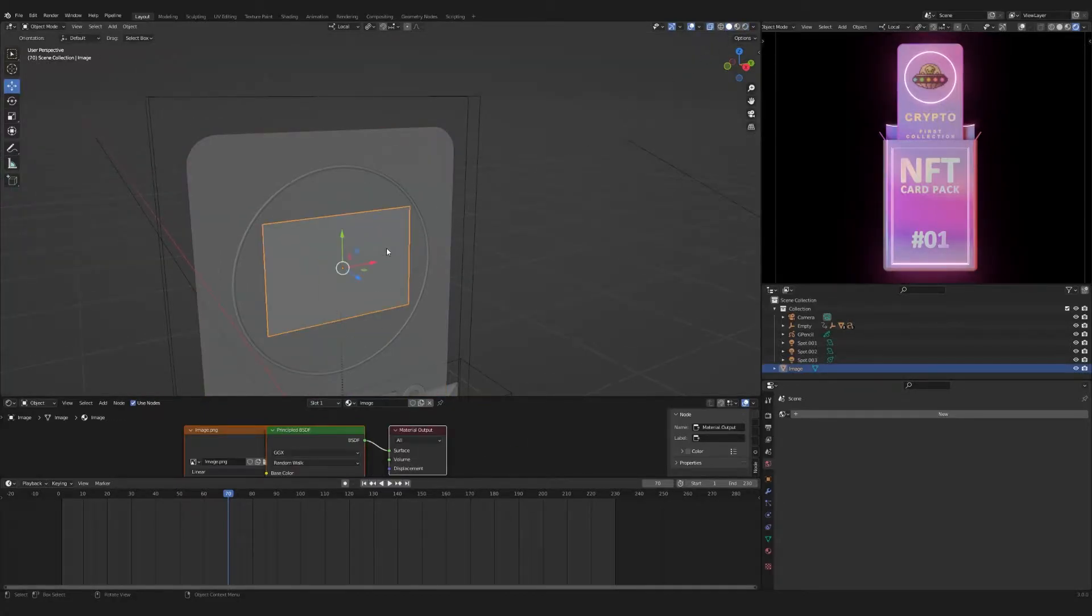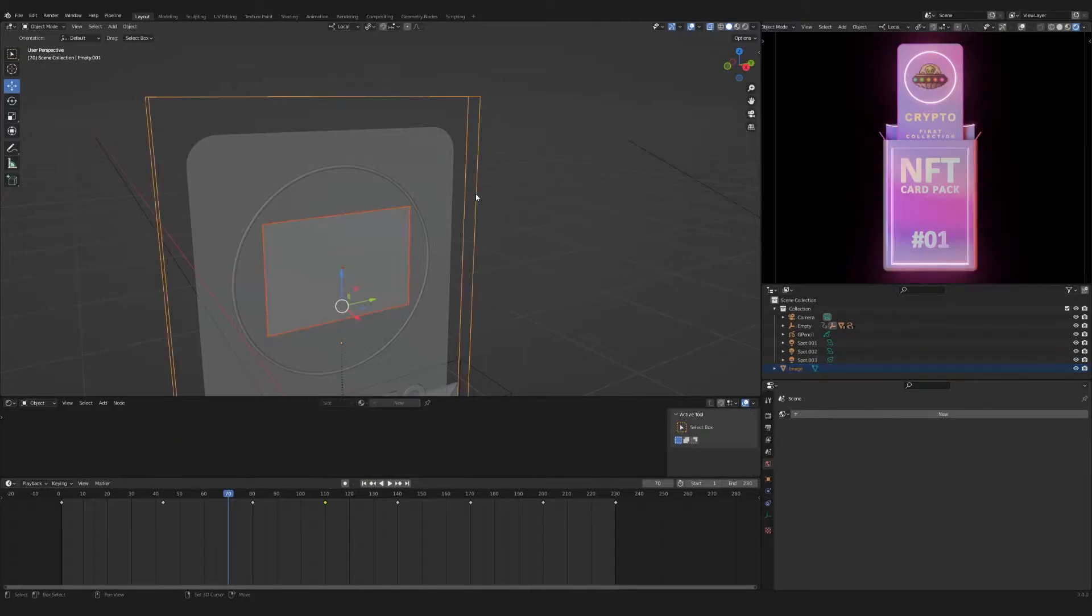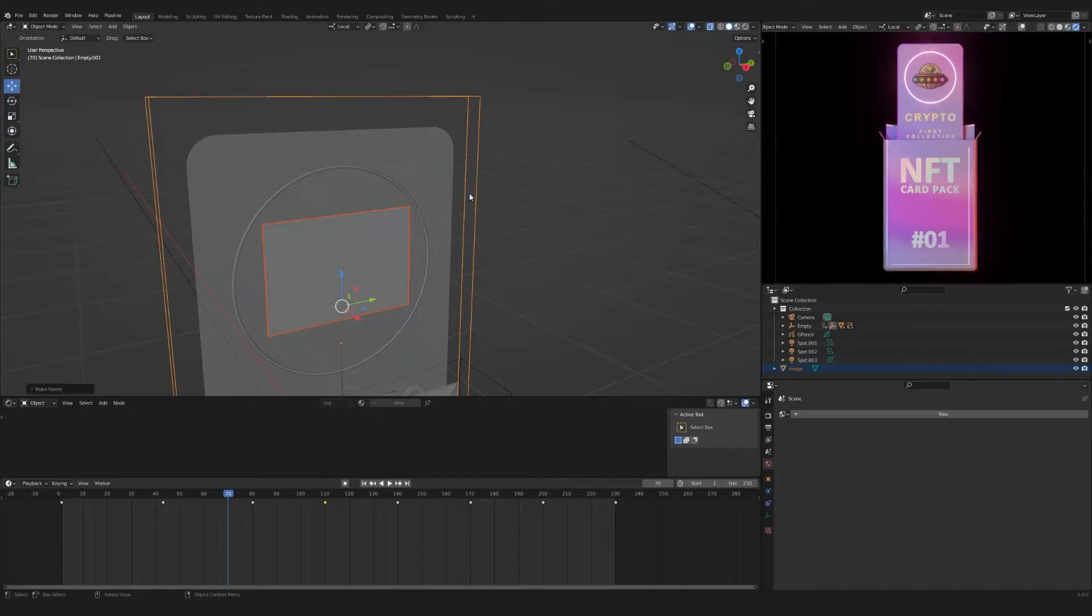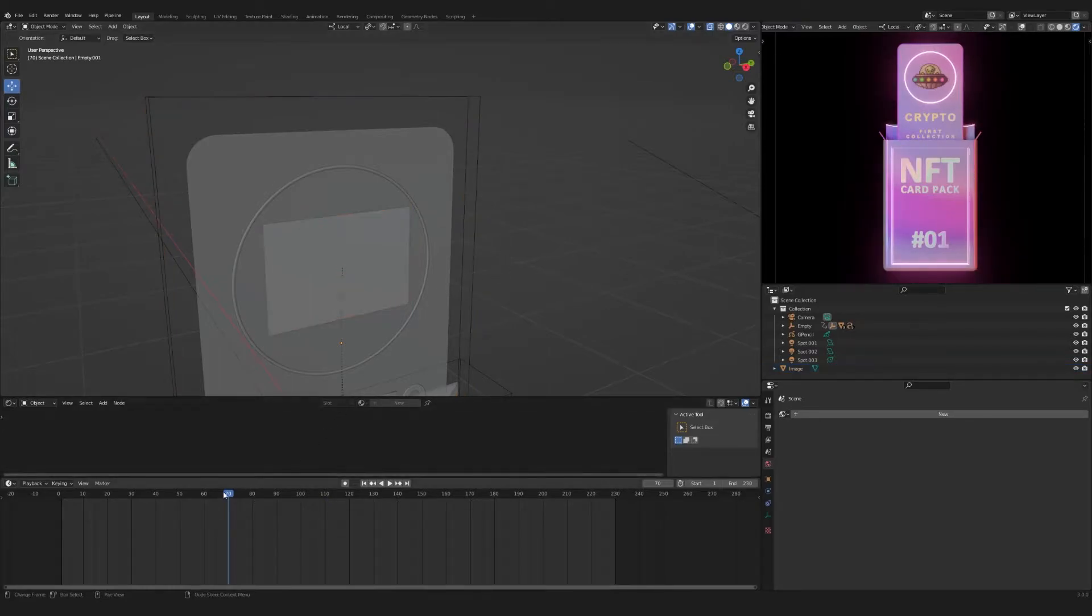Select Object. Press Shift and select Empty. Press Ctrl plus P. Select Object. Ready.